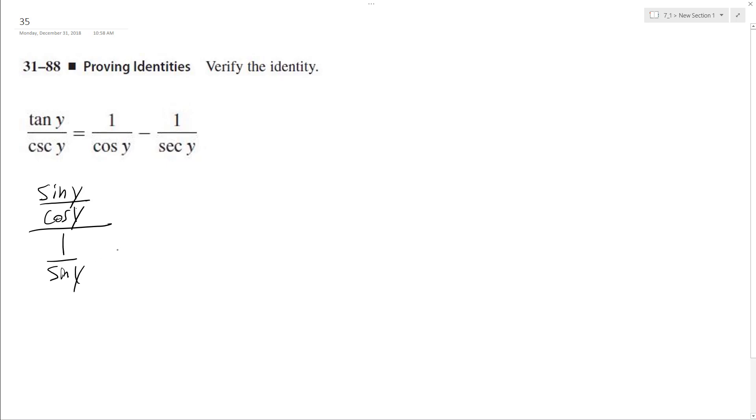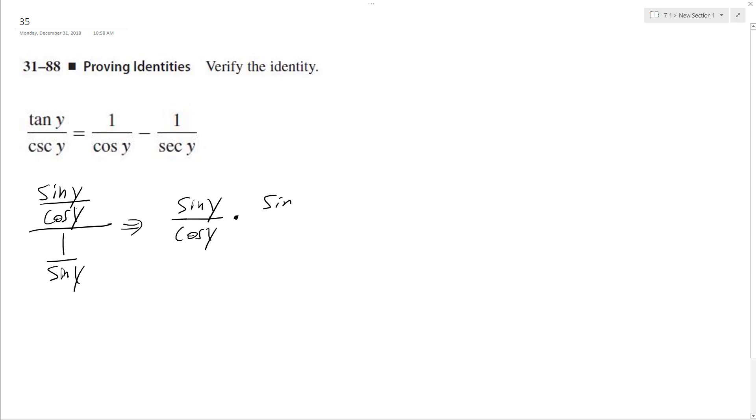Alright, so what I can do here is rewrite this so we end up with sine y over cosine y. And then we take the reciprocal, multiply that, and we get sine y over 1.